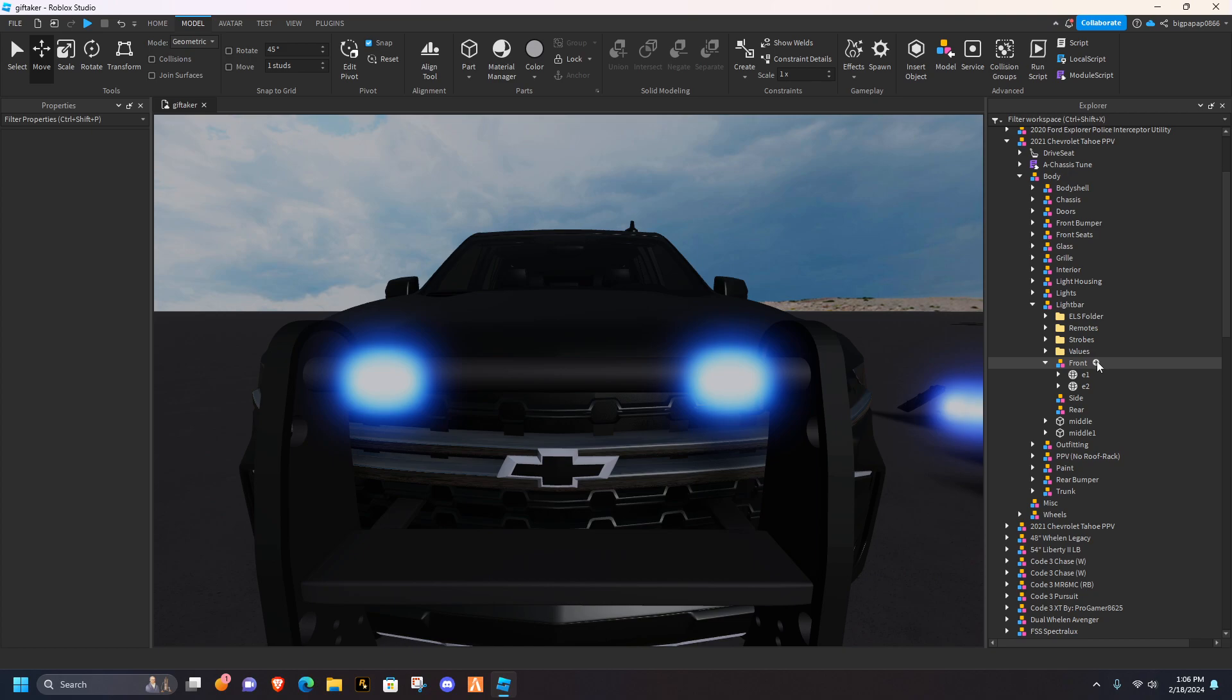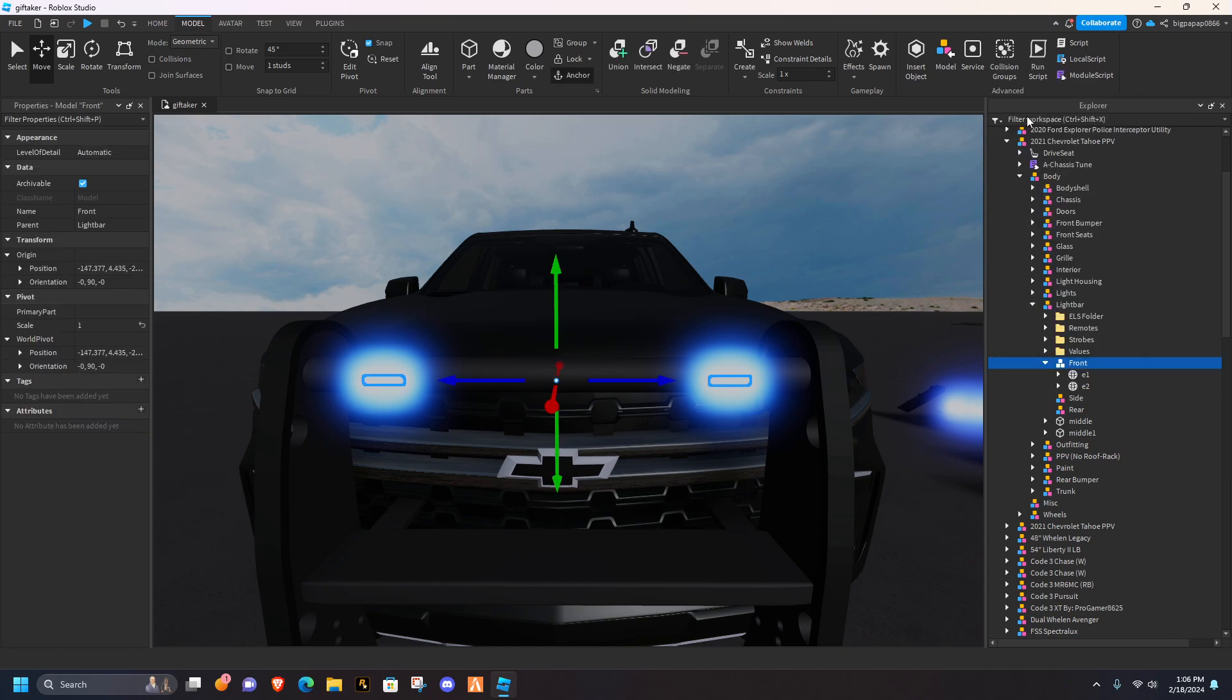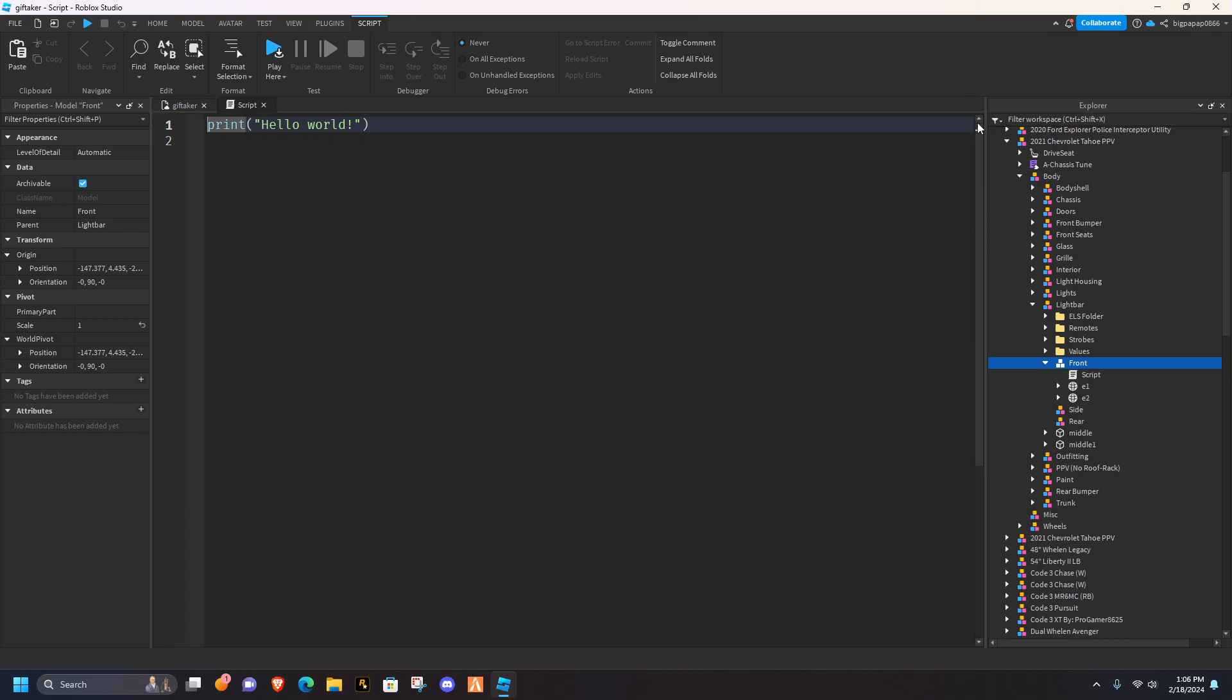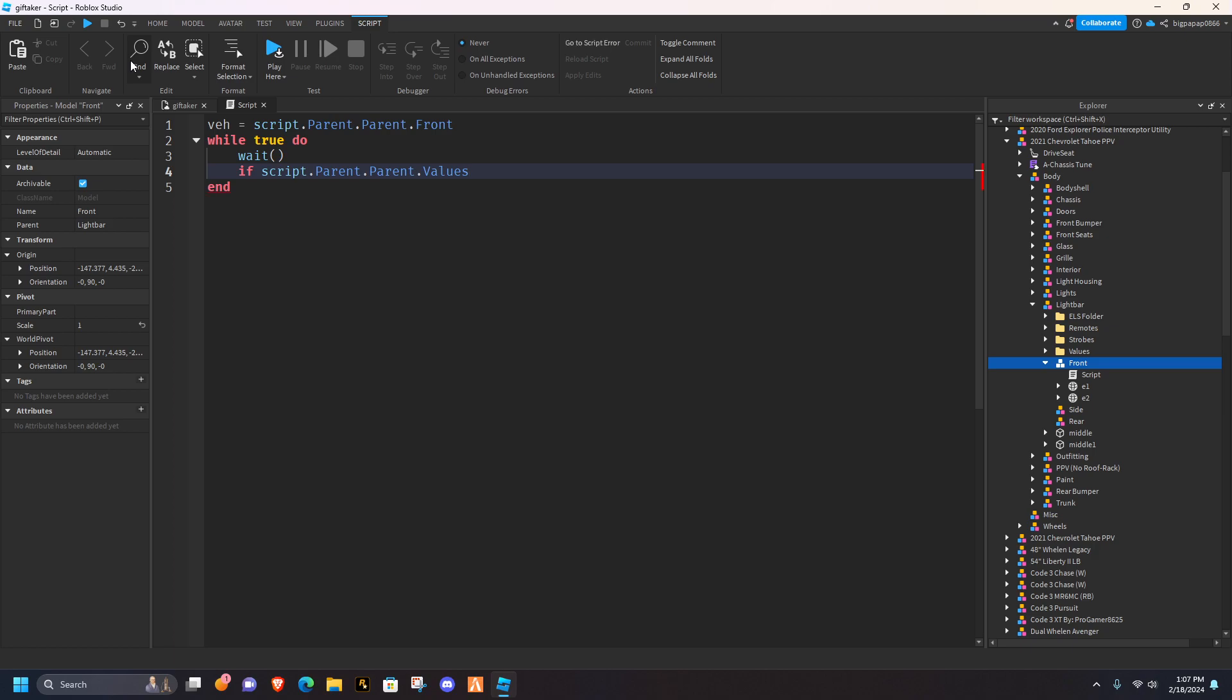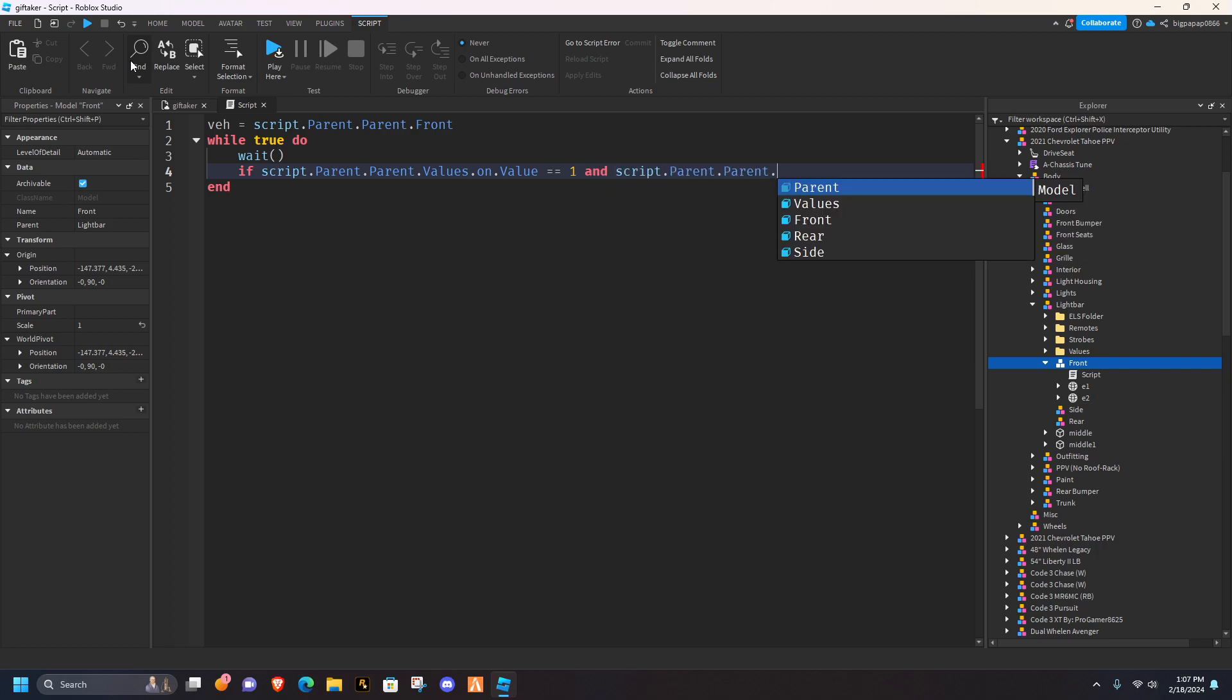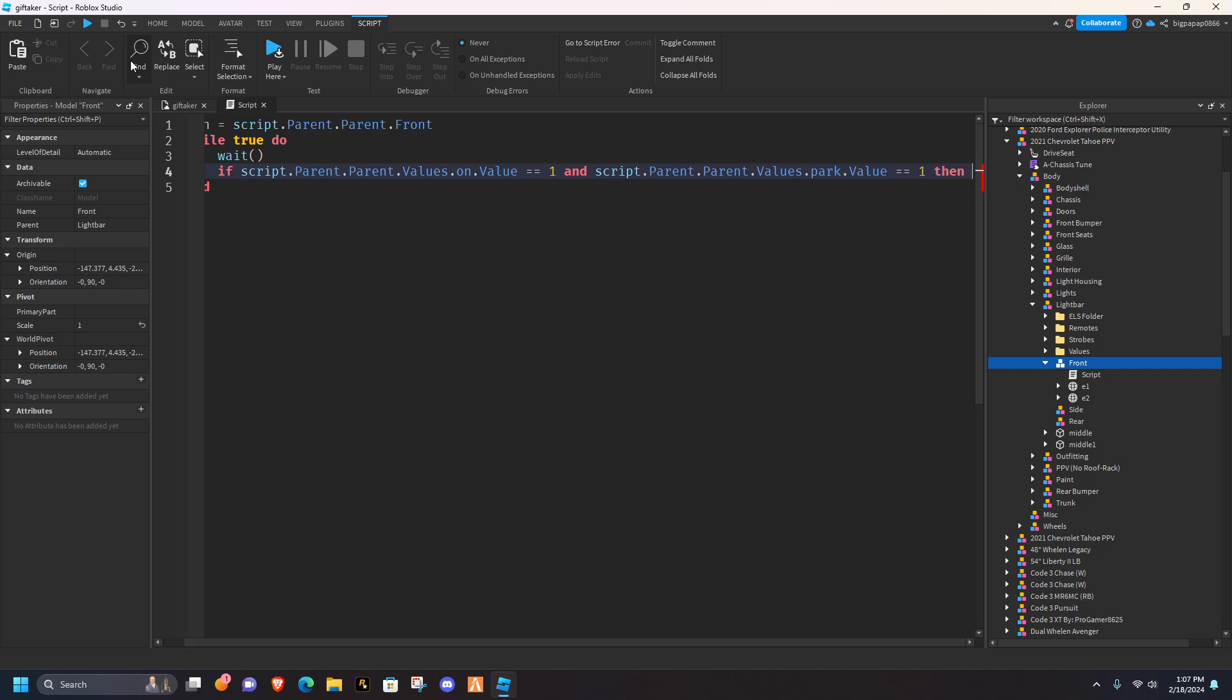You're going to hit this plus, you're going to hit a script. Now it's basically the same thing, it's just you're going to add a couple things, so you're going to do VE, script.parent.parent.front, while true do, wait, if script.parent.parent.values.on.value, equal equals one, and script.parent.parent.values.park.value, equals one then.